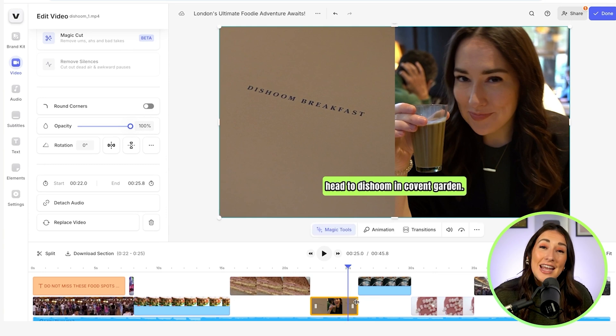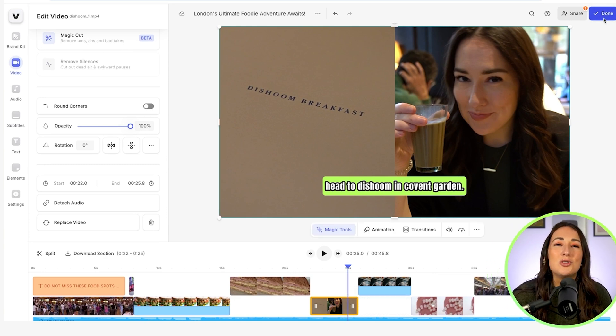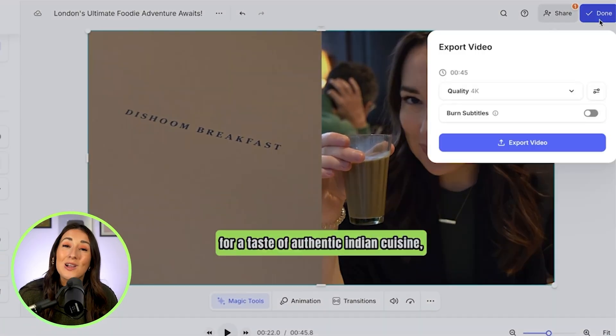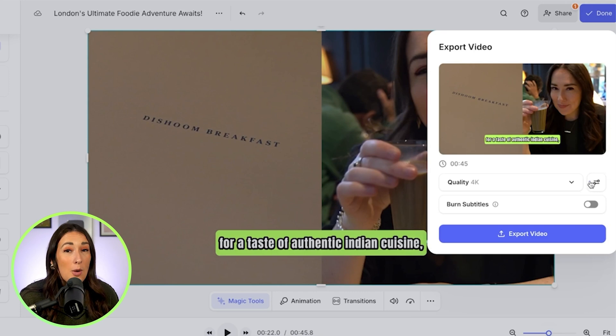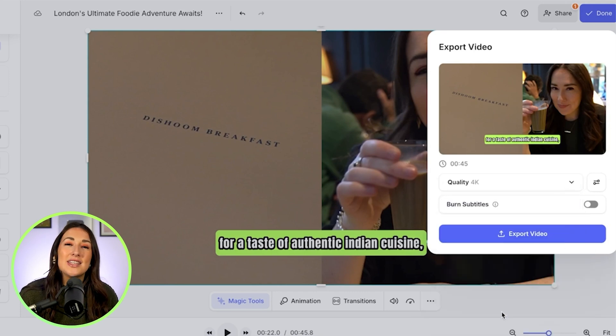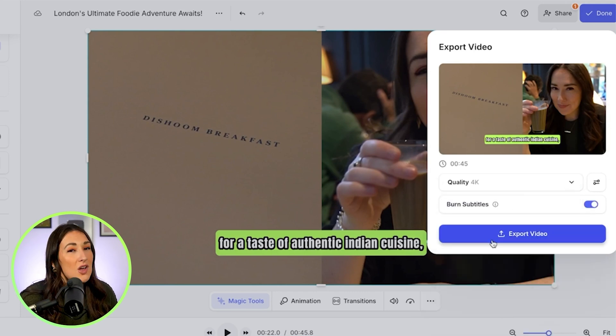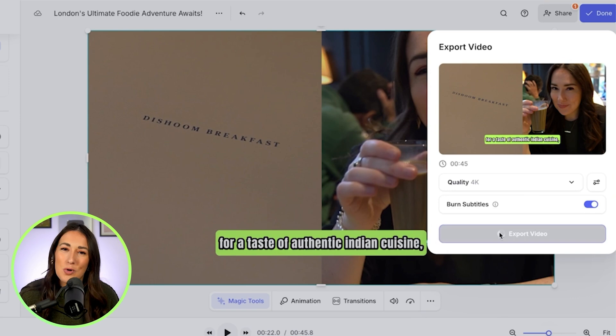Now I can export that AI-edited video so it is ready to go live on my YouTube channel. I'm going to click done in the top right-hand corner, choose my render settings, make sure burn subtitles is marked as on, and then export my video. I'll just play it back here for a few moments so we can see how it turned out.